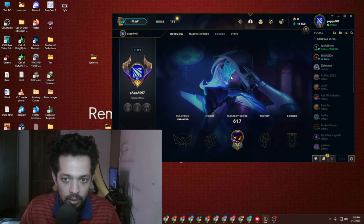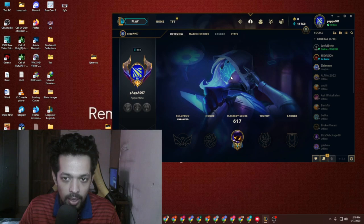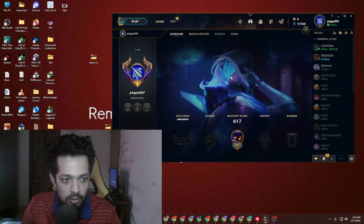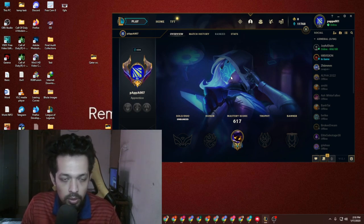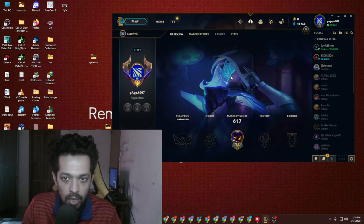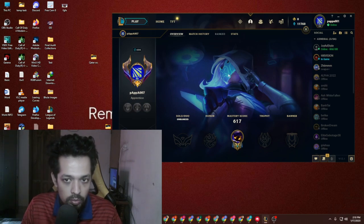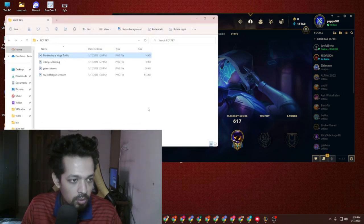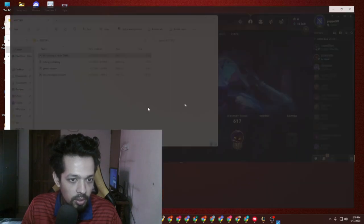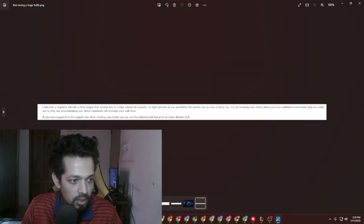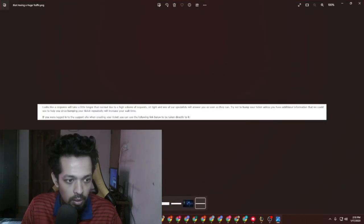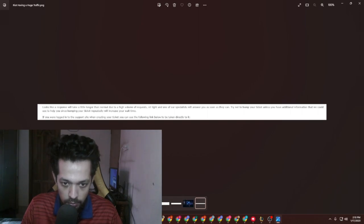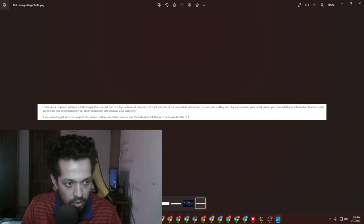The topic was that my account was already linked to another ID, so I actually contacted Riot. When I contacted Riot, for sending this message, it looks like a response will take a little longer than normal due to a high volume of requests. Sit tight and one of our specialists will answer you as soon as they can.